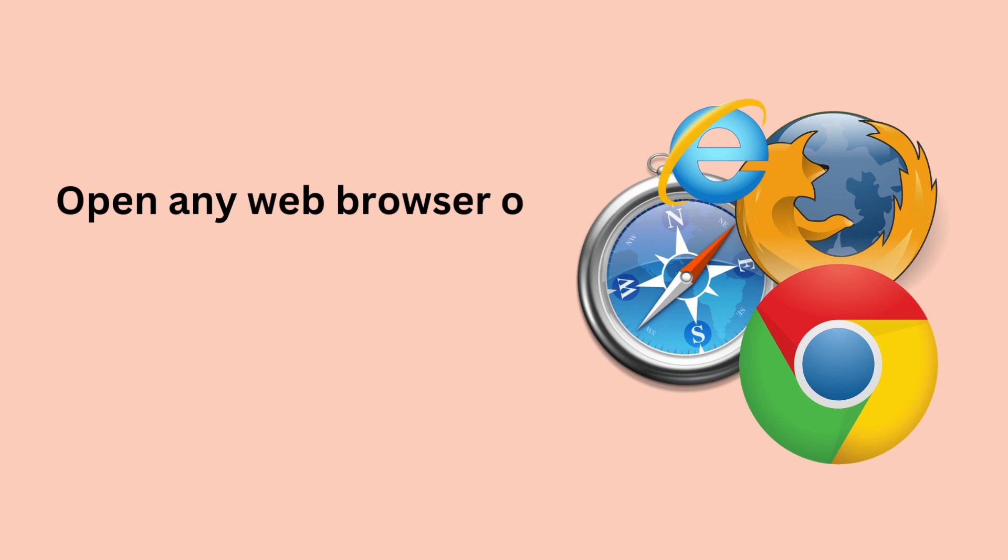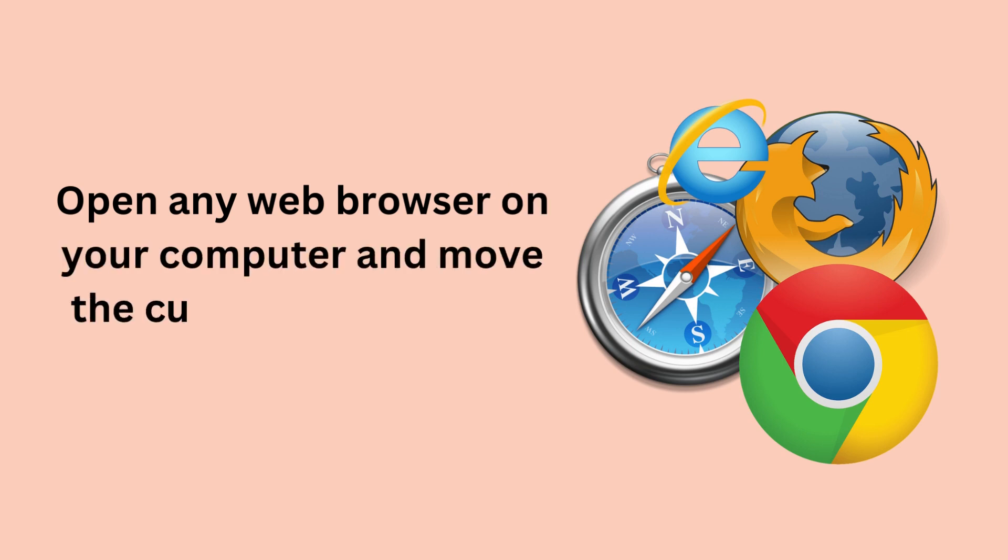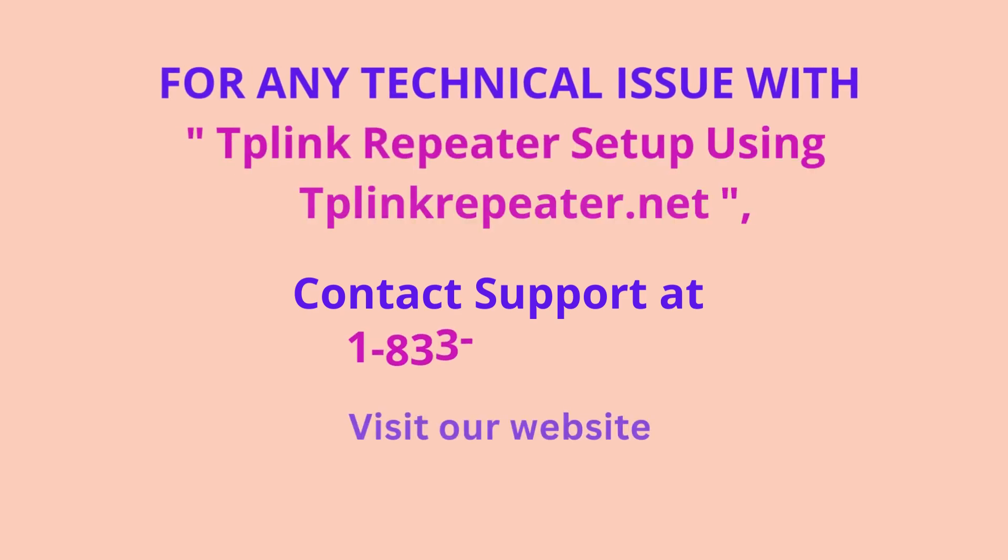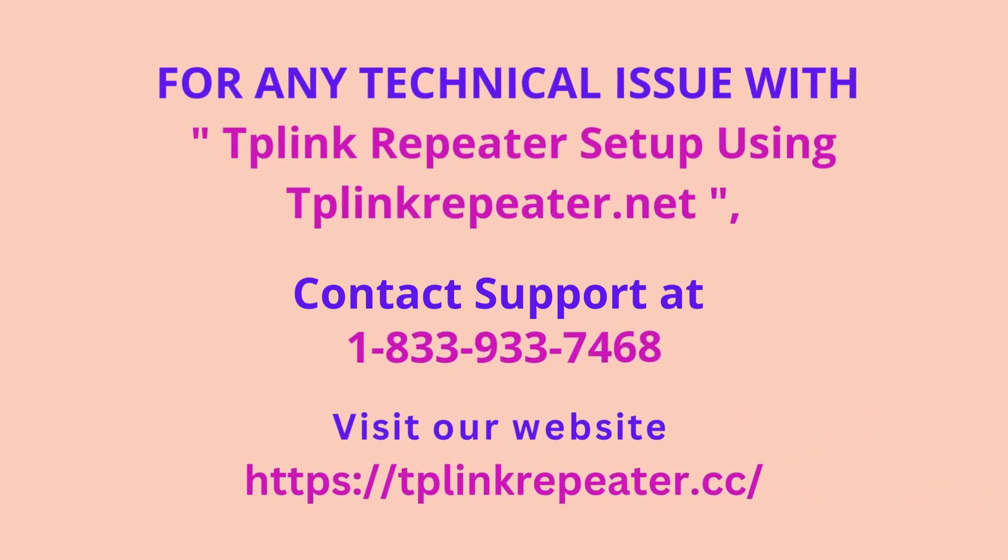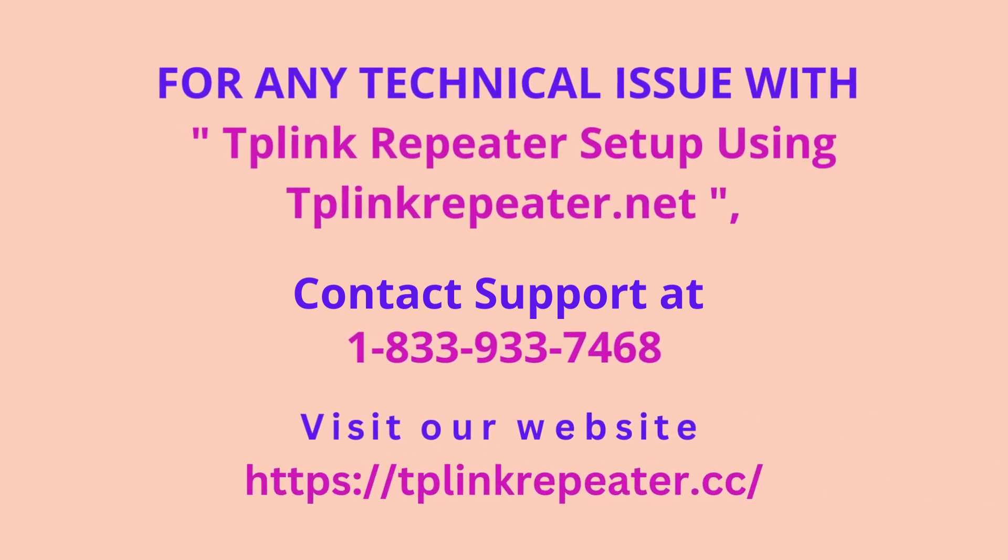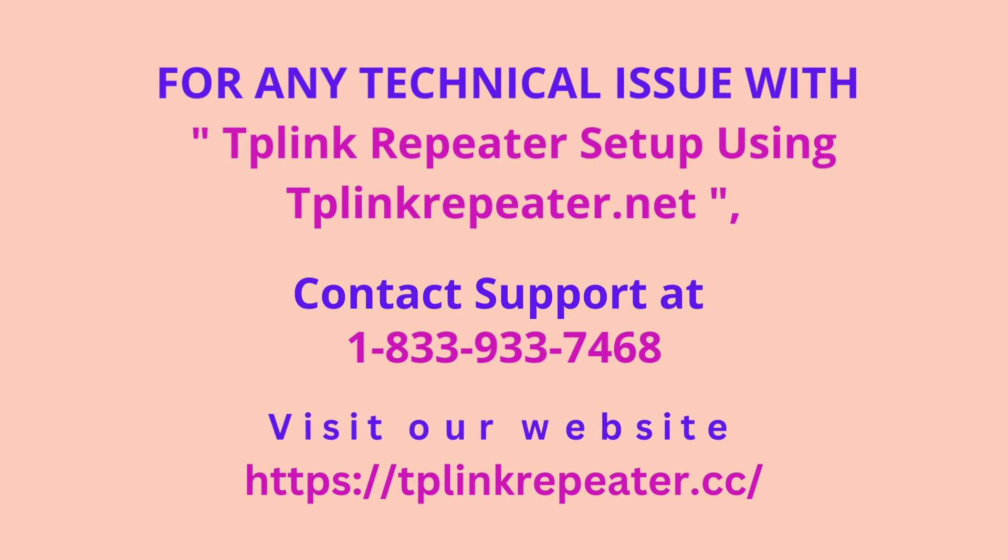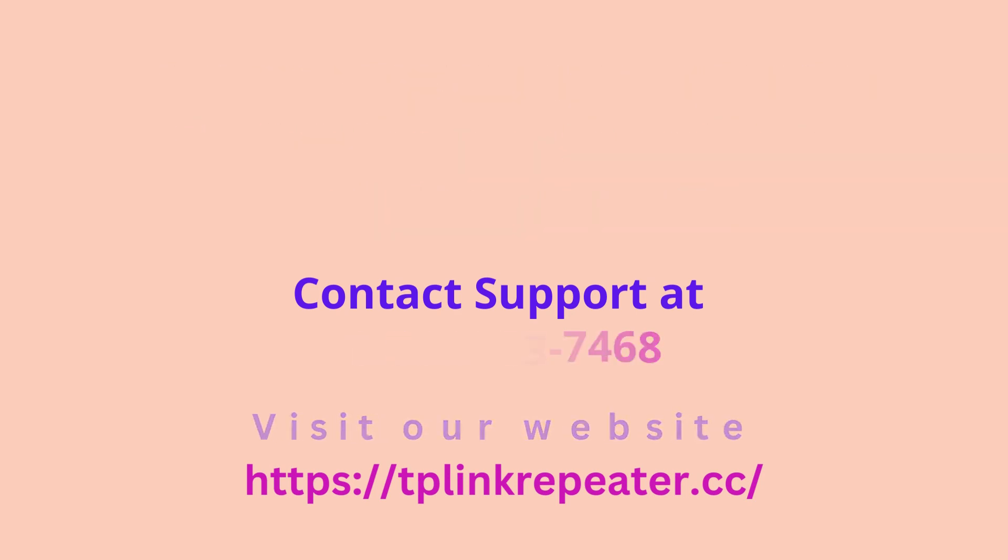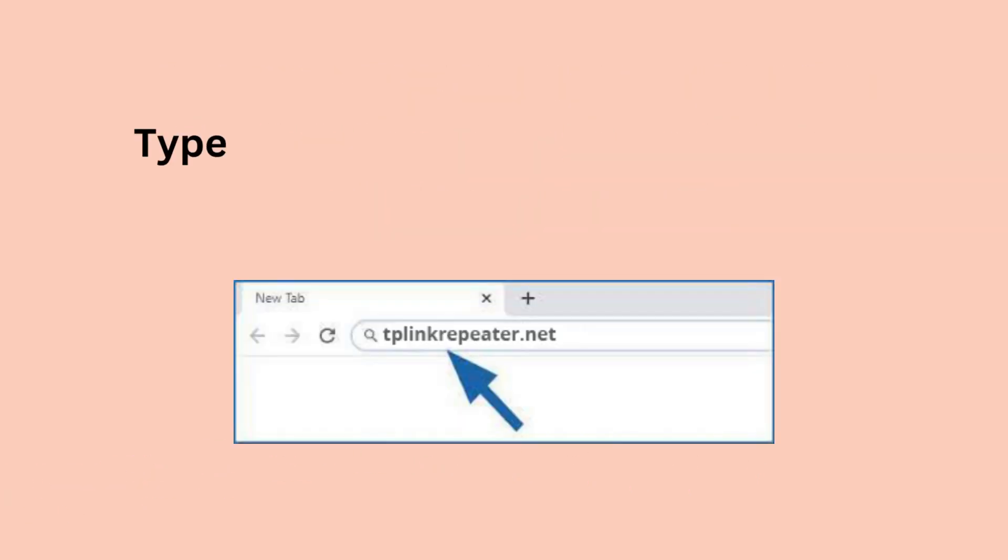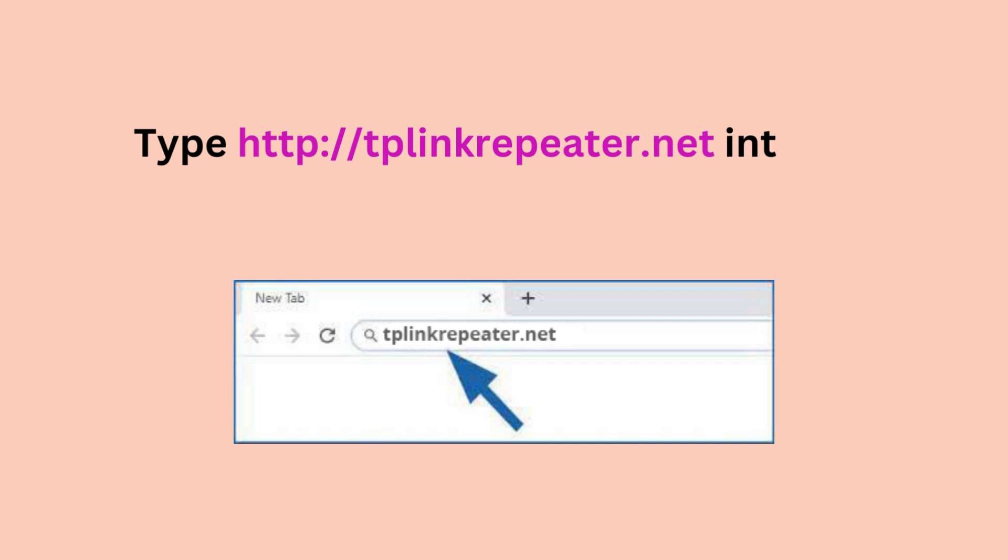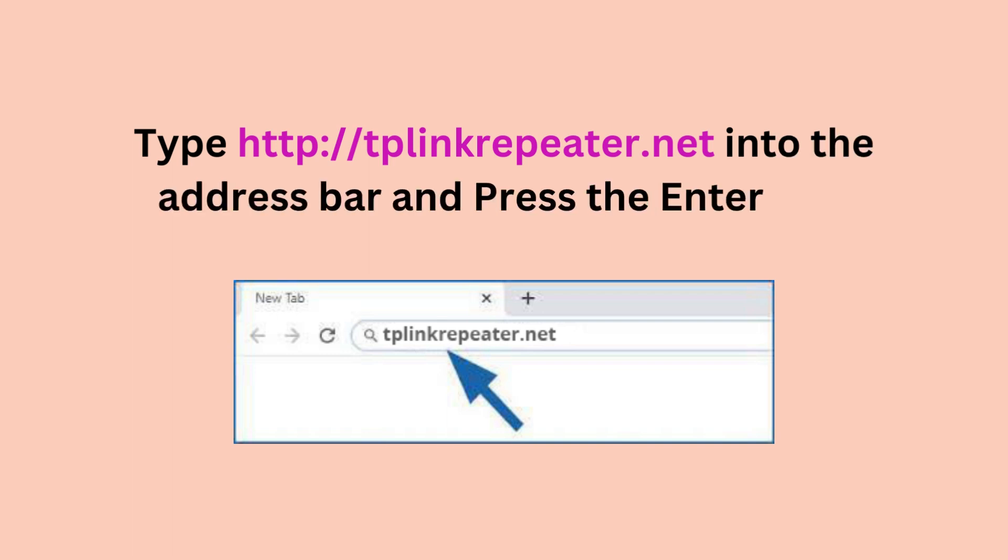Open any web browser on your computer and move the cursor to its address field. Type http://tplinkrepeater.net into the address bar and press the enter key.